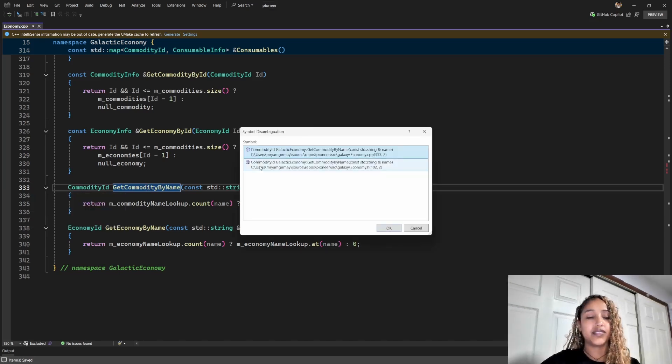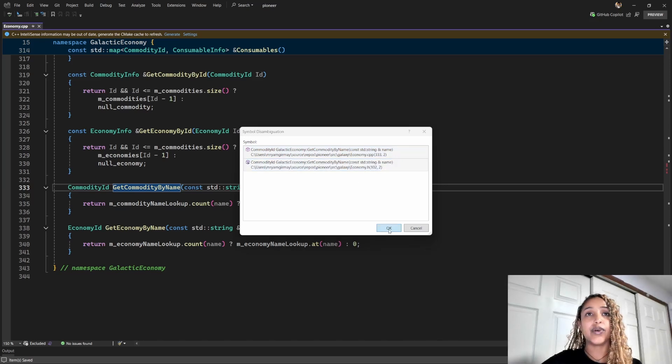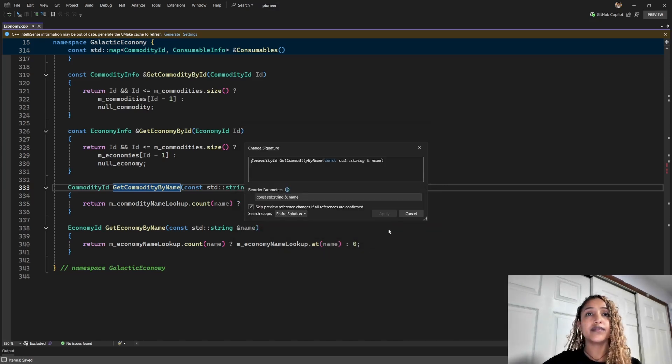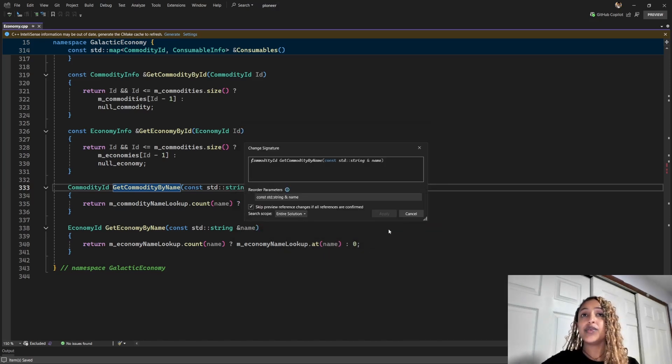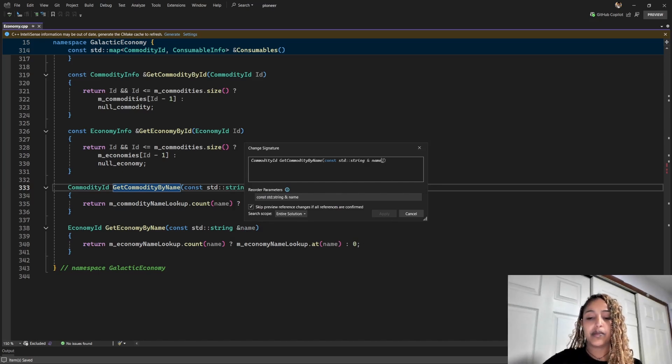Right, I'll select both files because I want to update the signature everywhere. Okay, now the window that you see is the updated change signature UI. And I'll go ahead and add my parameter here.